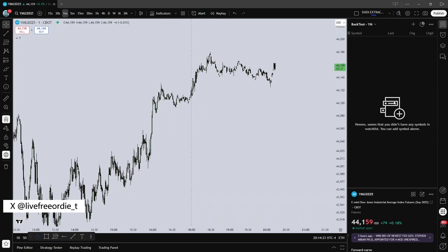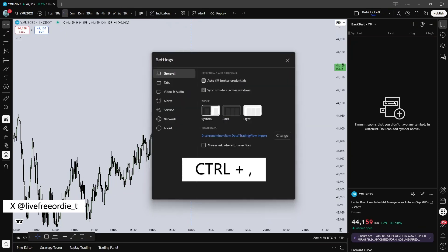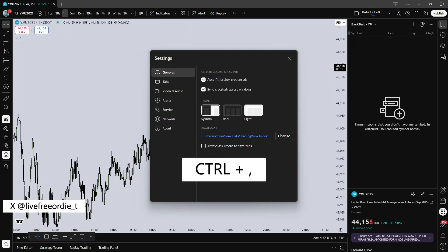But before we can start, we want to ensure our TradingView exports go directly to the TradingView import folder we just created. To check, press CTRL in TradingView, look for the Downloads path. If it is wrong, click Change and select your folder.